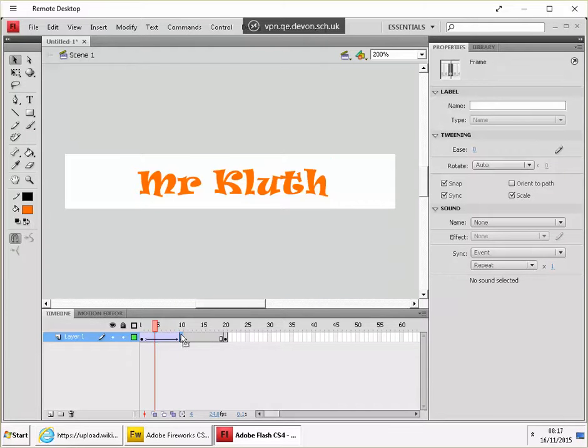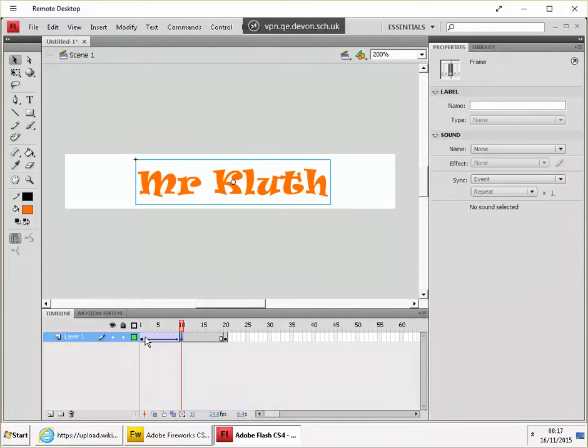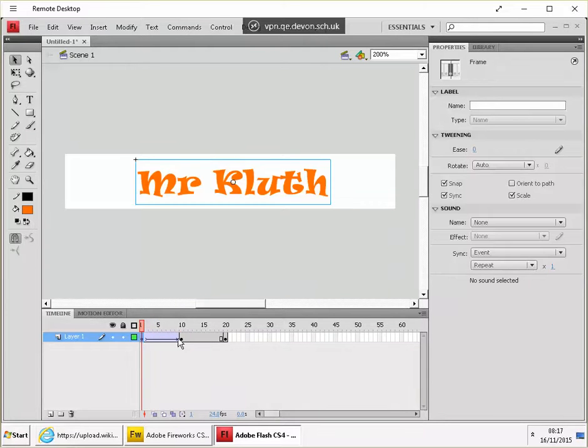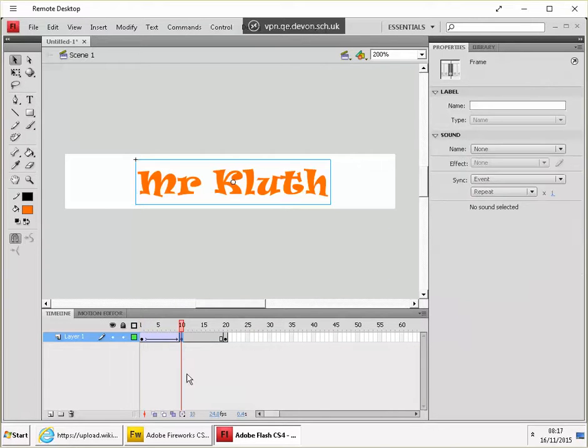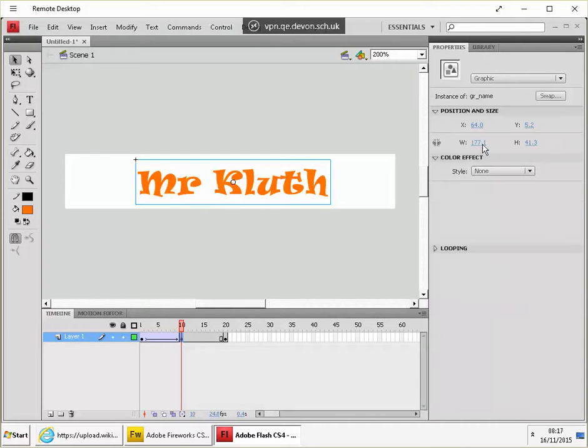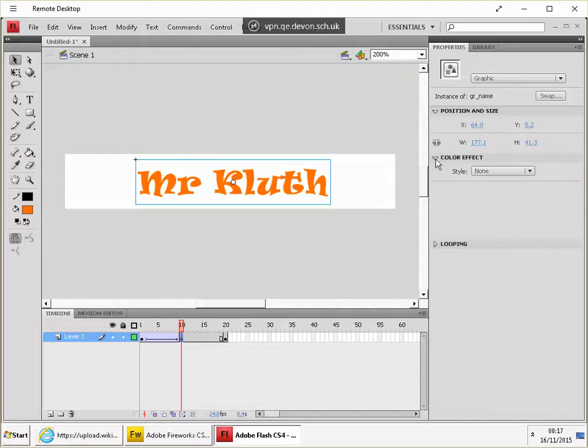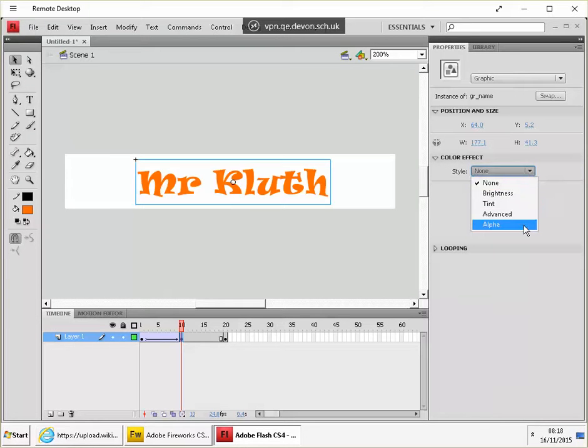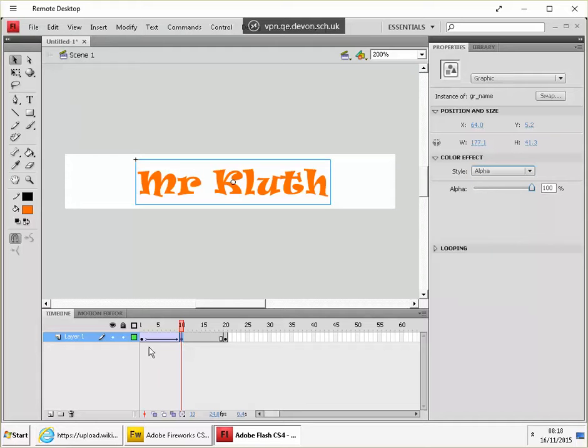And now select the middle keyframe. Click on the text. And in this color effect window, in the properties window, choose alpha. And that's transparency. And what we want to do is actually, we want it to be 100% at that middle frame.